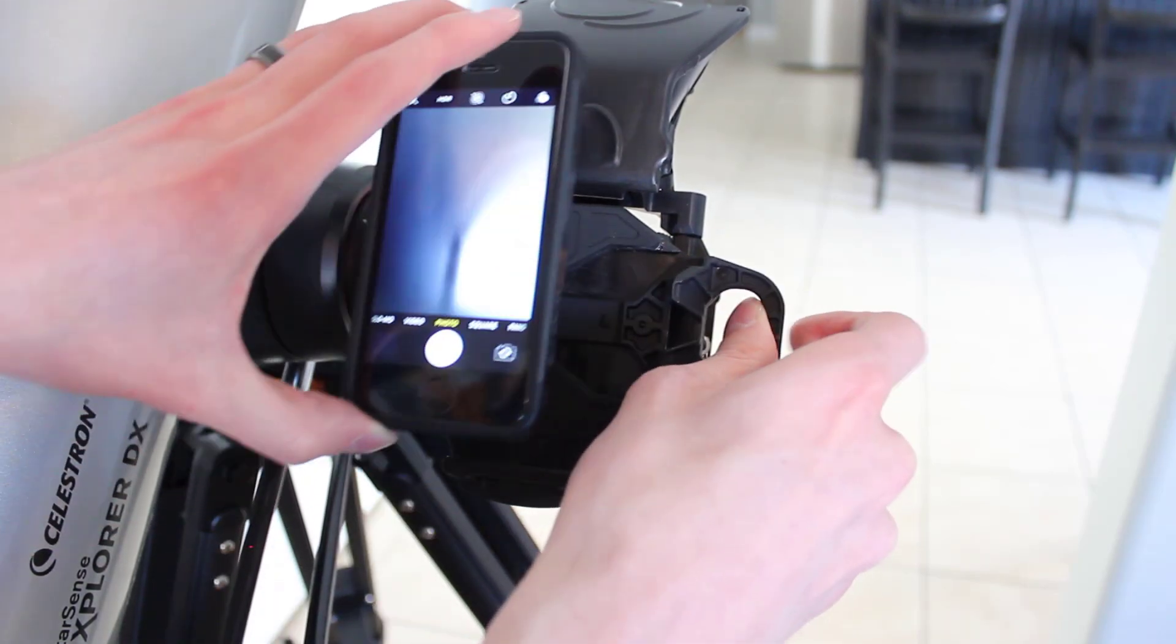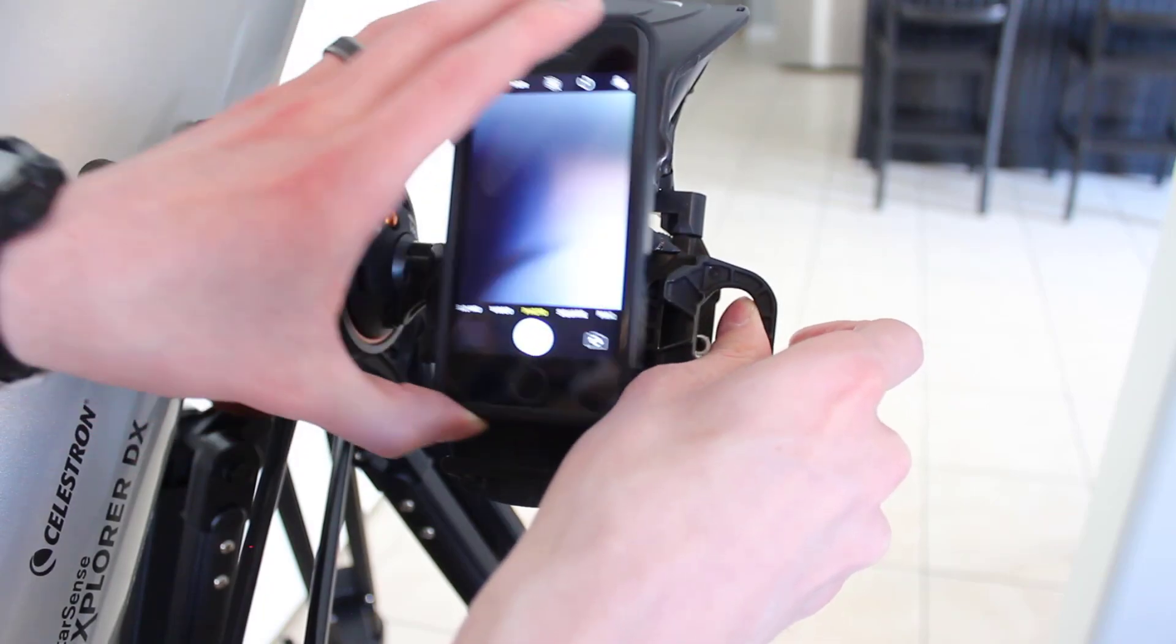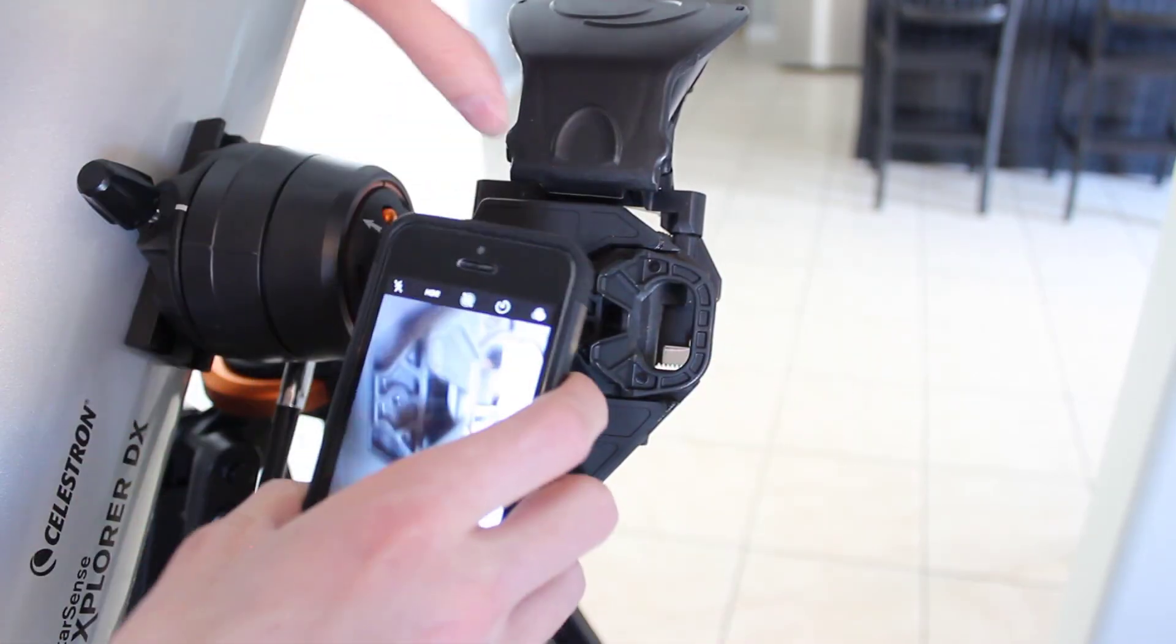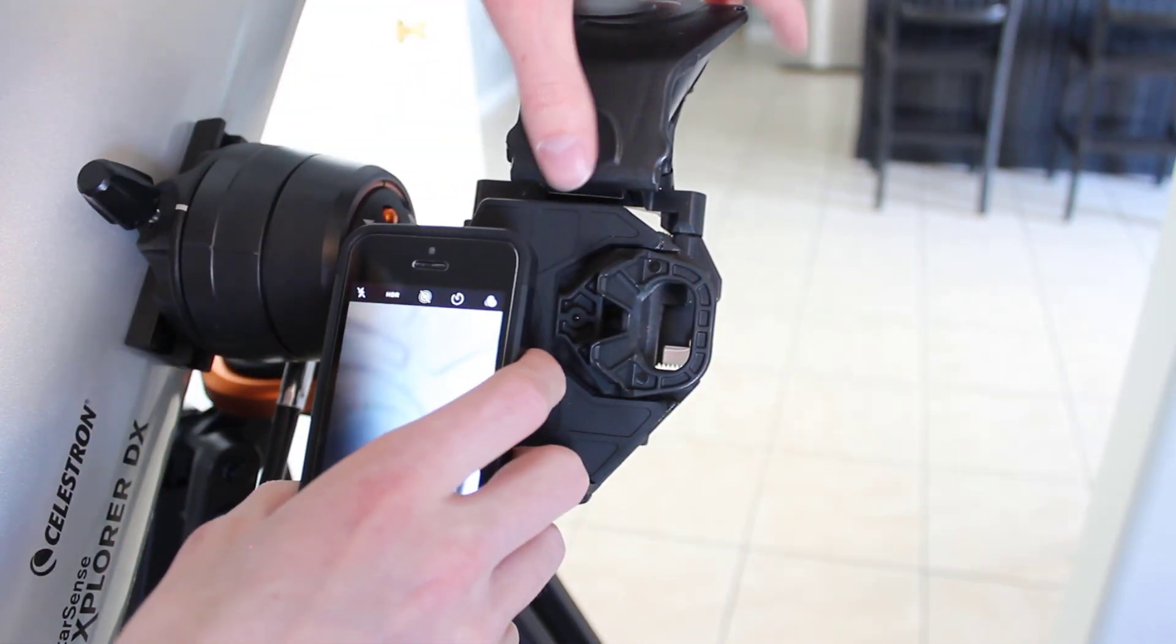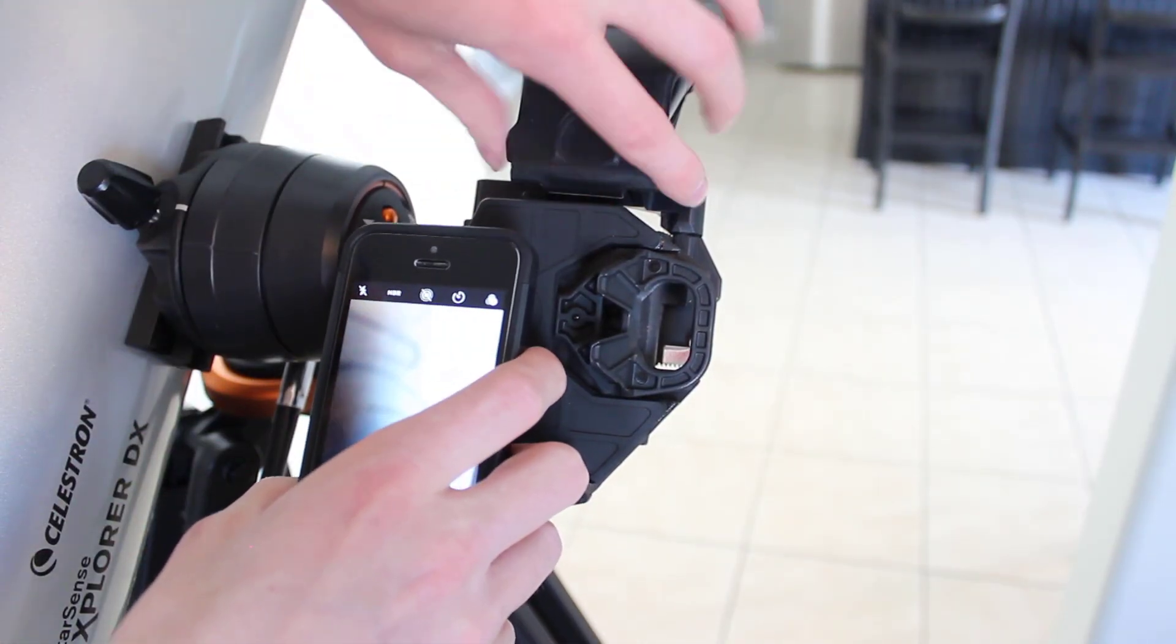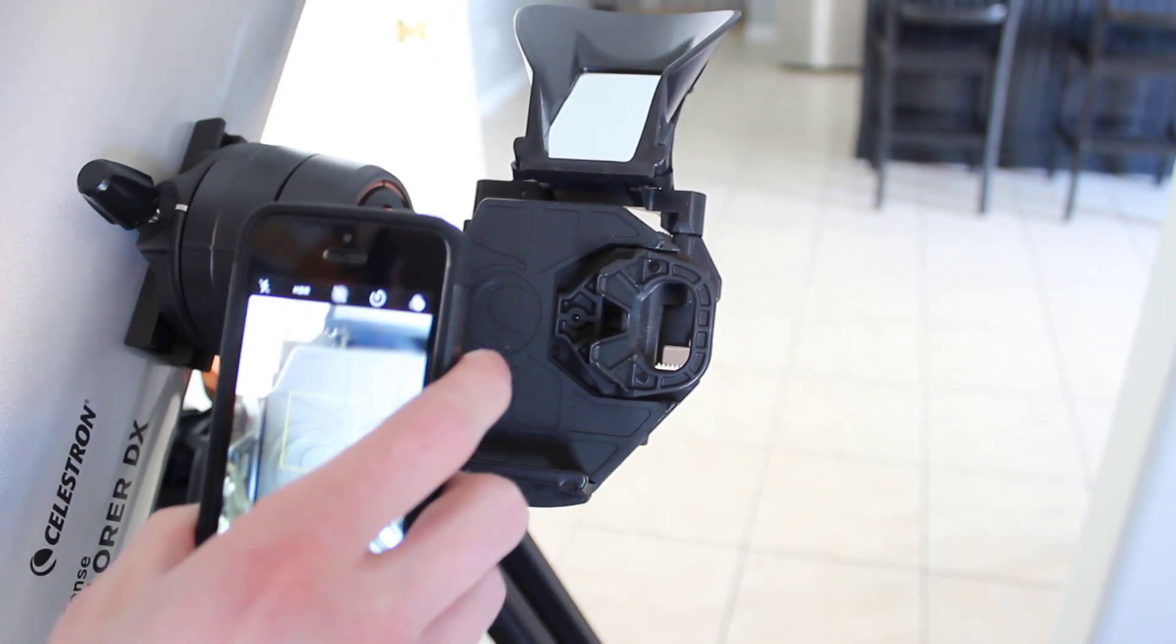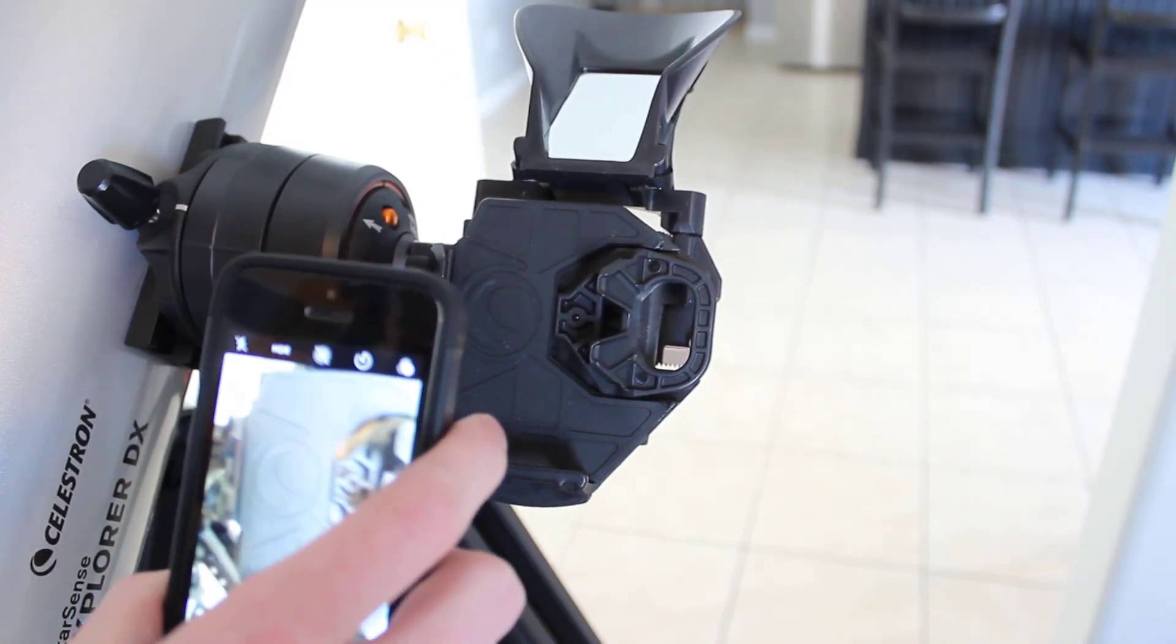The other thing is it has a nice little handle so you can easily set that in, but before we do, we are going to take the mirror cover off. This is essentially how that works.